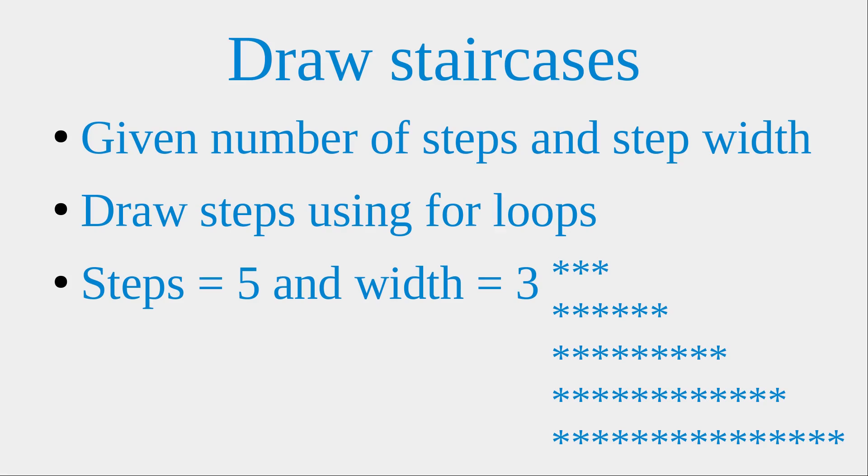For example, when I want to have five steps and for each step the width is 3, I would have this pattern. So each step is having a width of 3, so I use three stars to represent the width of 3.